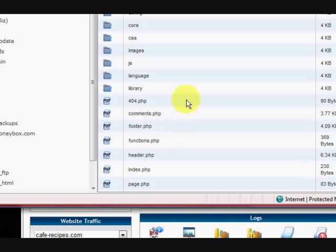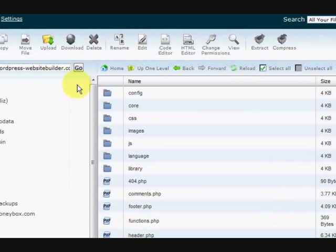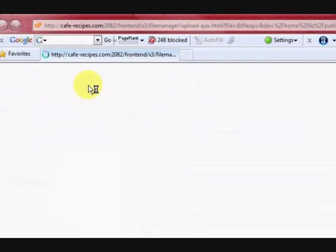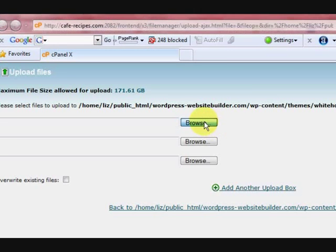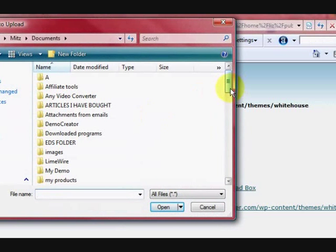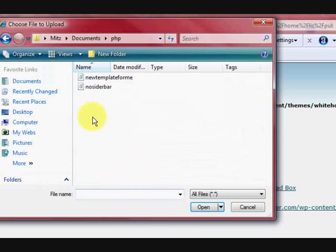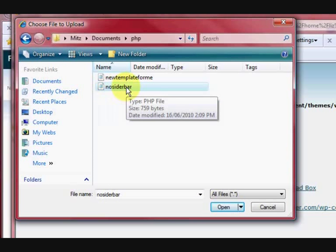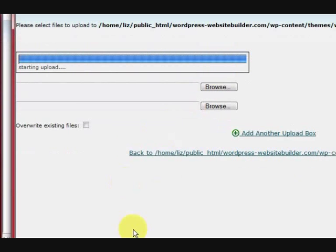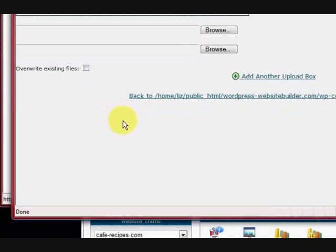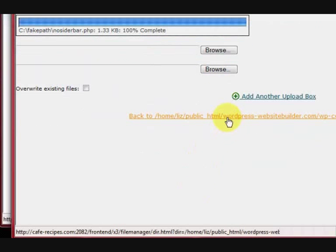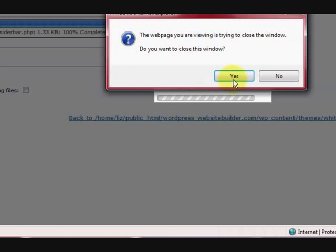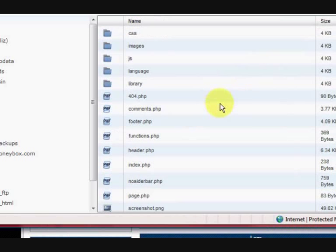So what I want to do now is upload that file. I'm in the themes directory. Now I'm going to go upload. And I want to find that new file that I made. It's under PHP. And it's called no sidebar. I'm going to open it. And it will download it. I mean upload it. Sorry. Bit of a confusion there. And when it says 100% complete, you can press this. And it will say do you want to close this window. Yes.